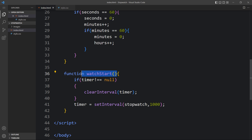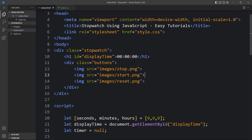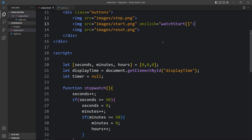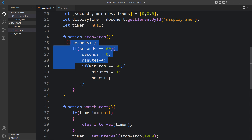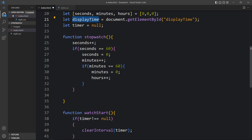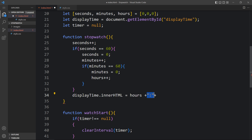Now we need to call watchStart when the start button is clicked. In the HTML, on the start image tag we add onclick='watchStart()'. Inside the stopwatch function, after updating the values, we also update the display: displayTime.innerHTML is set to show the current hours, minutes, and seconds values.